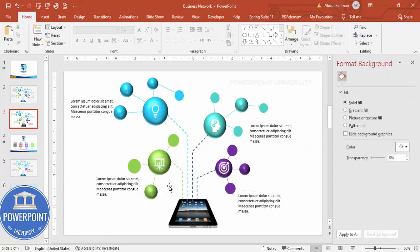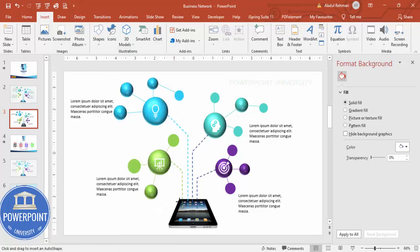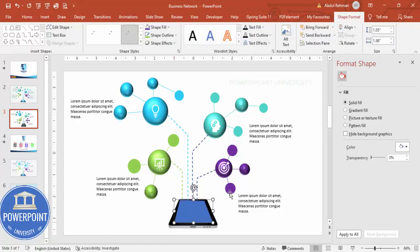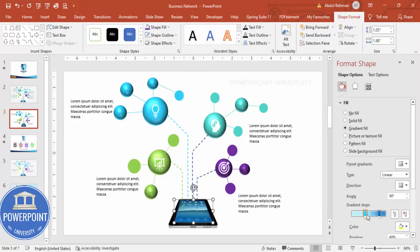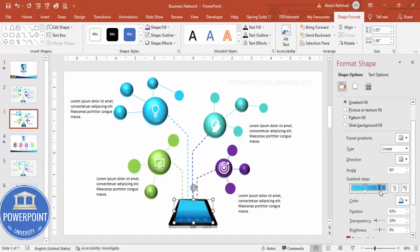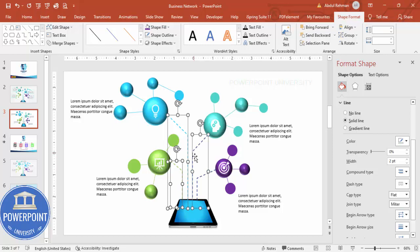If you'd like to hide the iPad screen area, go to Insert Shapes > Lines and select the Free Form shape. Click around the iPad screen area and join the shape. Give it no outline, then apply a gradient fill. Increase the transparency and set it to Radial from Center so it blends naturally.